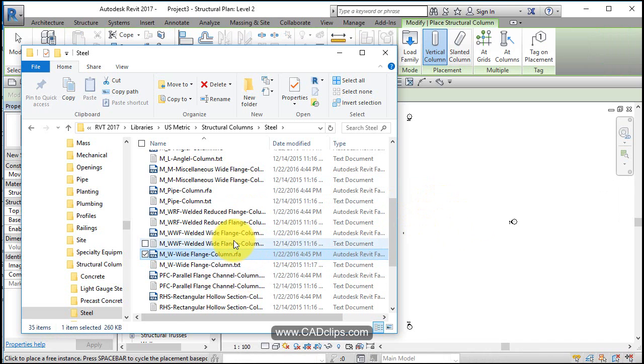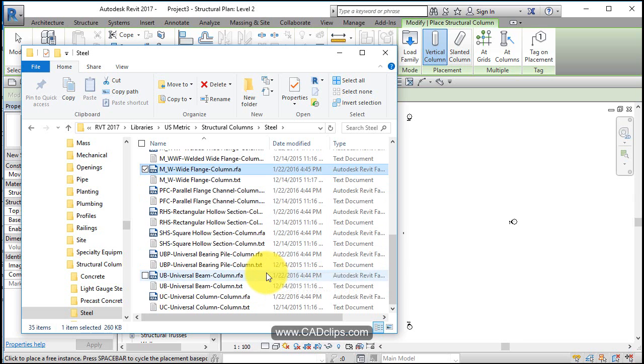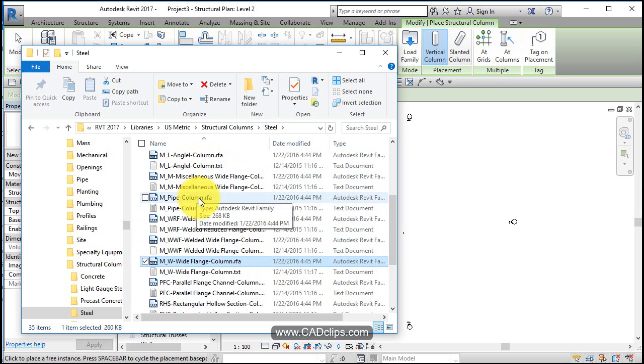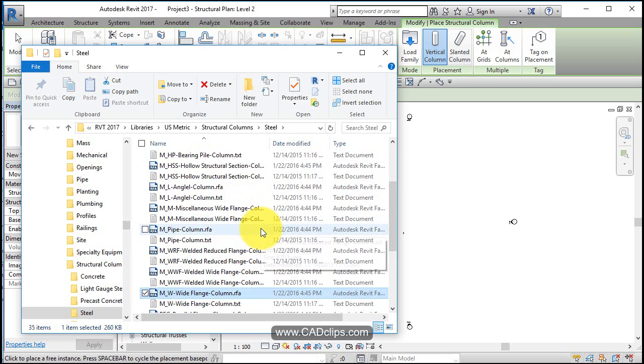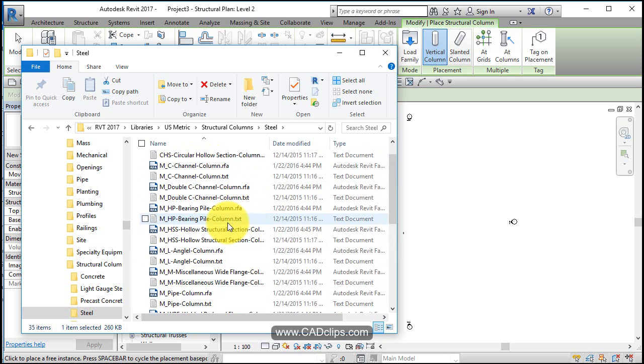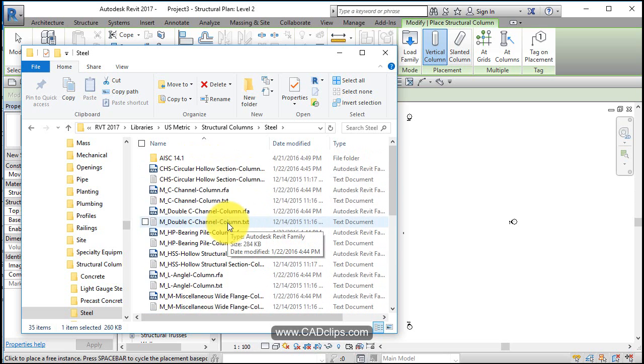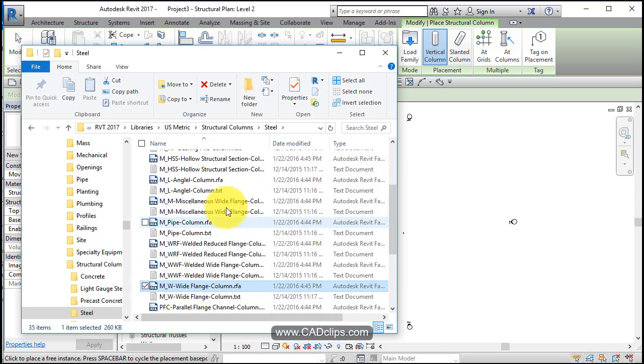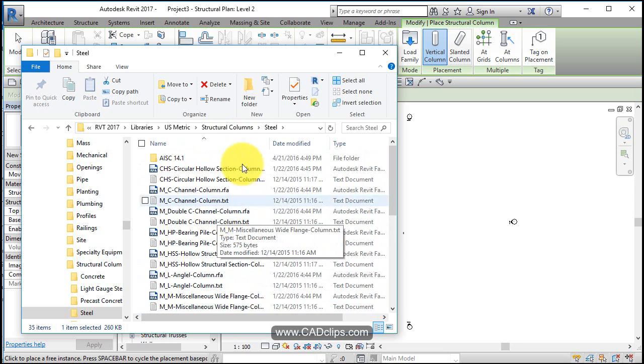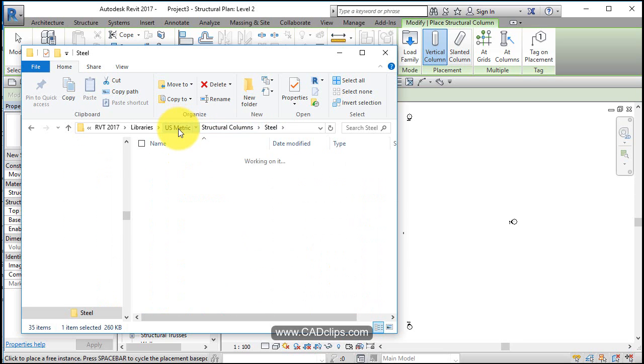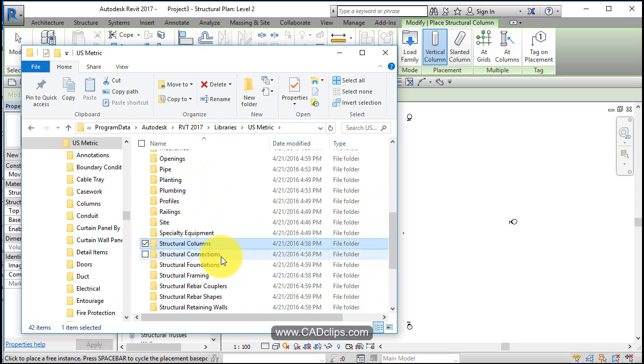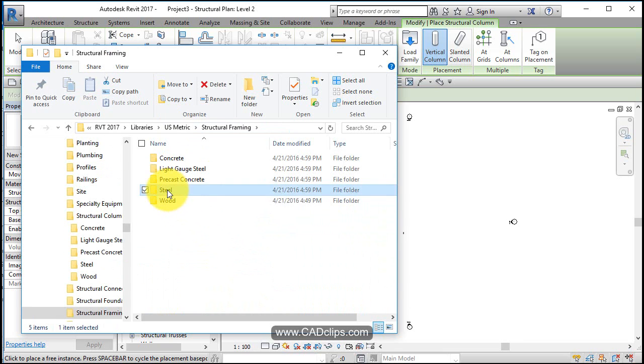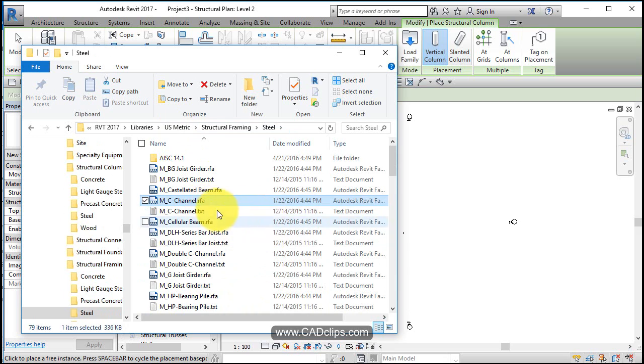So I wanted to bring a wide flange in and what else do I want to bring in? Steel angle, not a steel angle column. I want a steel angle. Oh I'm in columns so I'm only going to get columns in here. So that's fine. Let's go back up to metric and let's go to structural framing and steel.